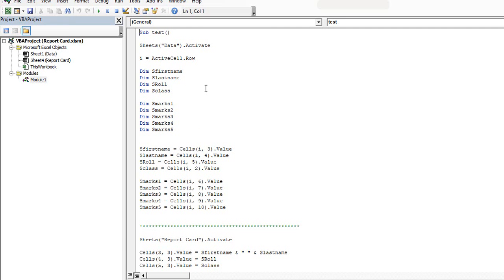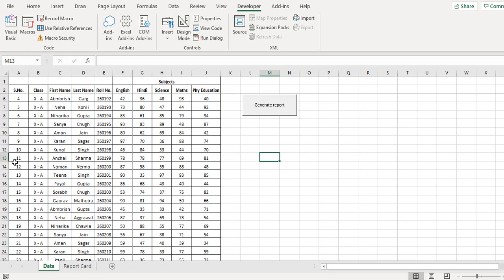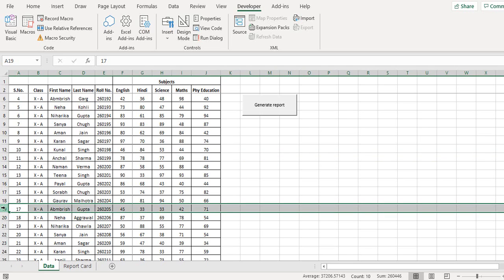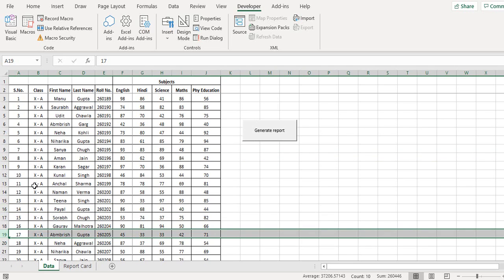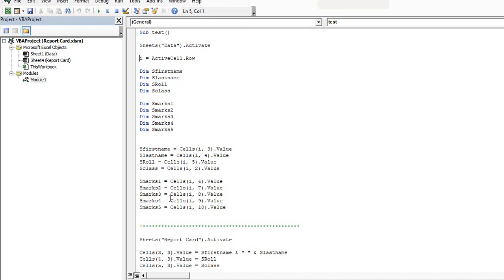And then we take a variable I and assign it to the activecell.row. So basically the act that I was doing by selecting this, the row, this is being done and the row number is stored in I. The row number is stored using this command, so I gets the value of the row number.